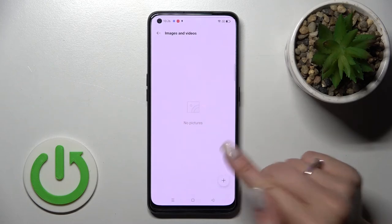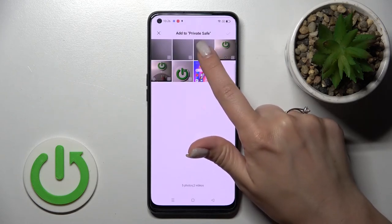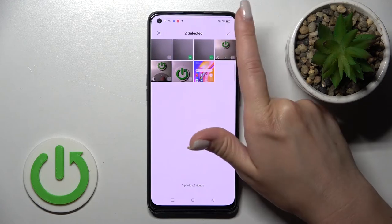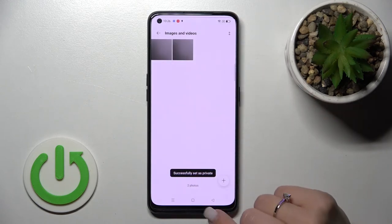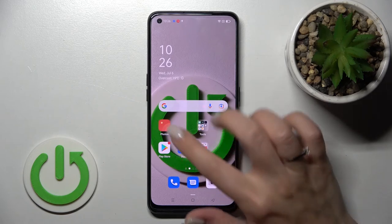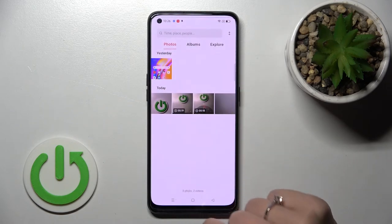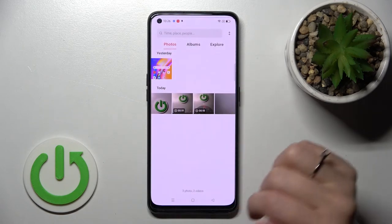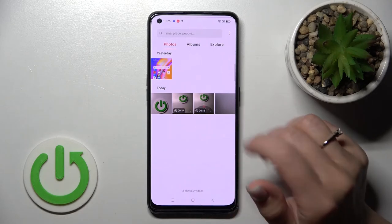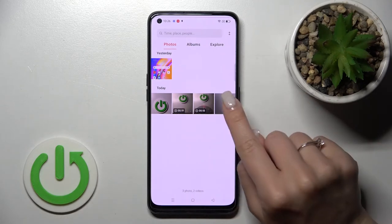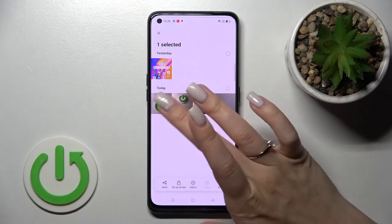You can add photos here by tapping the plus button and then tap OK. They are successfully set as private. You can also see that the selected photos are now hidden from the main gallery.